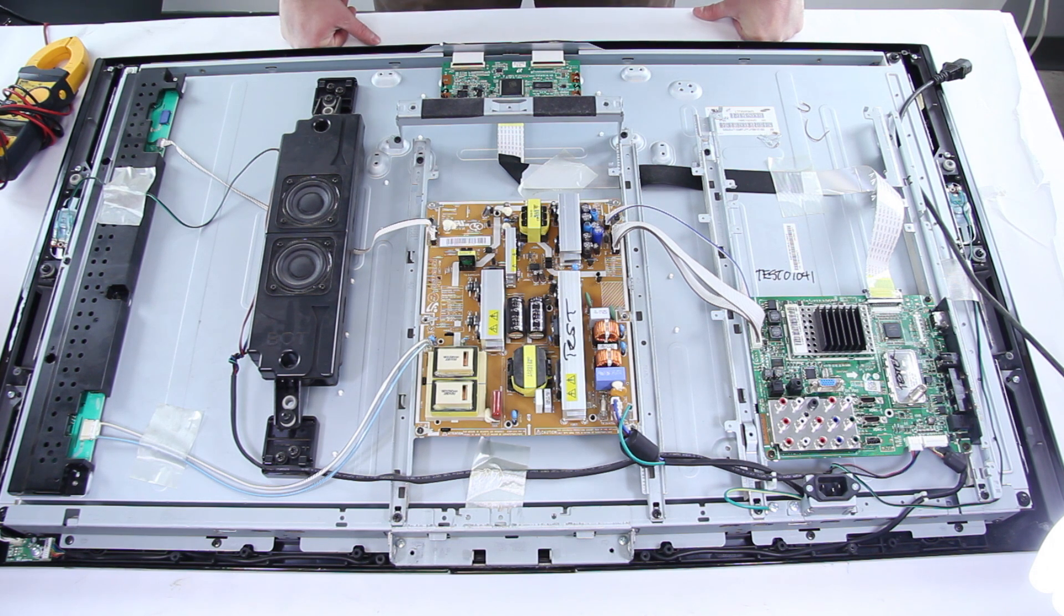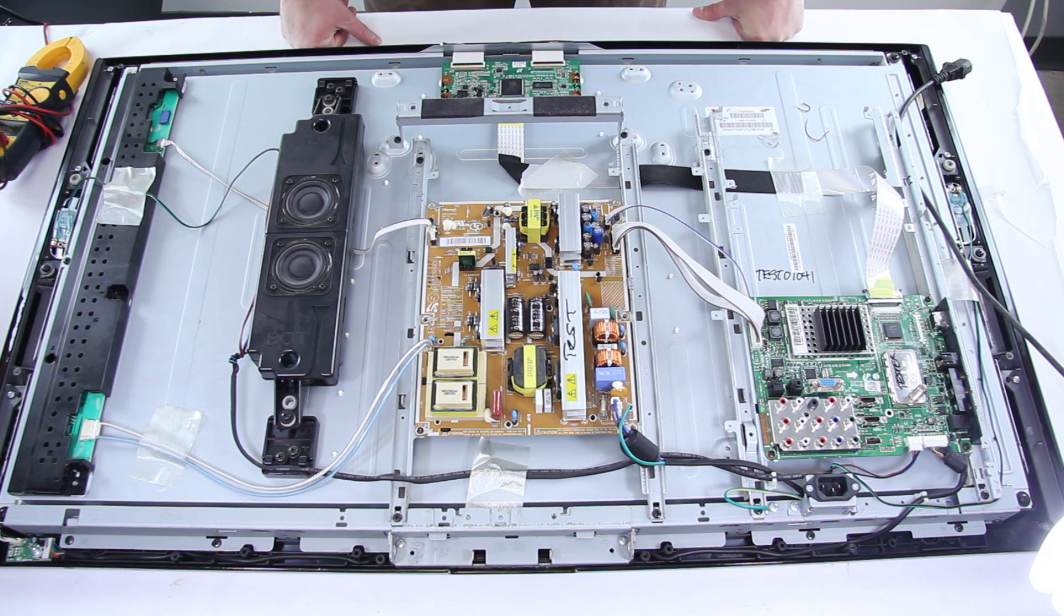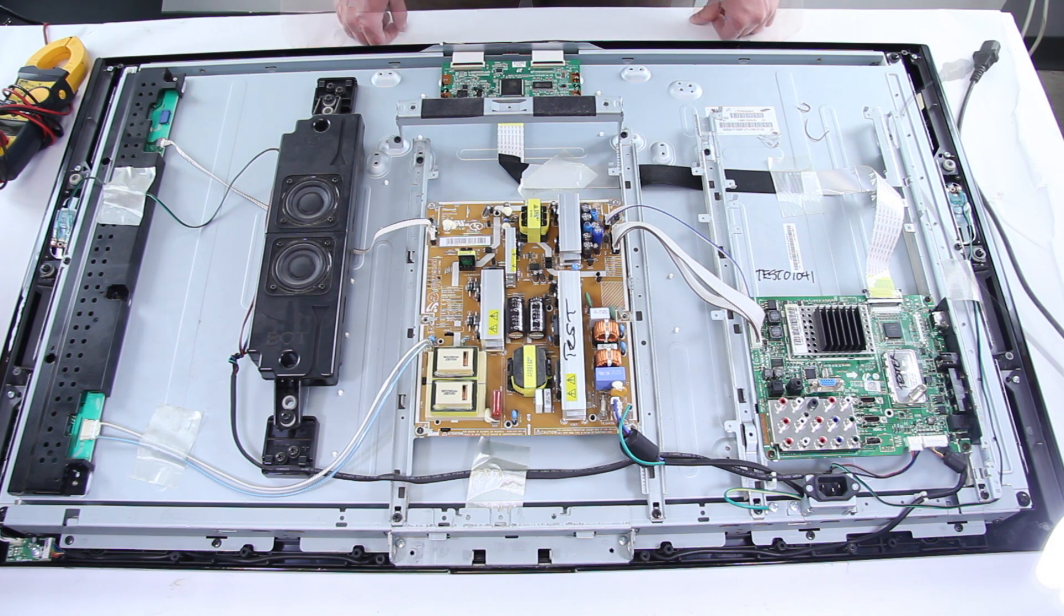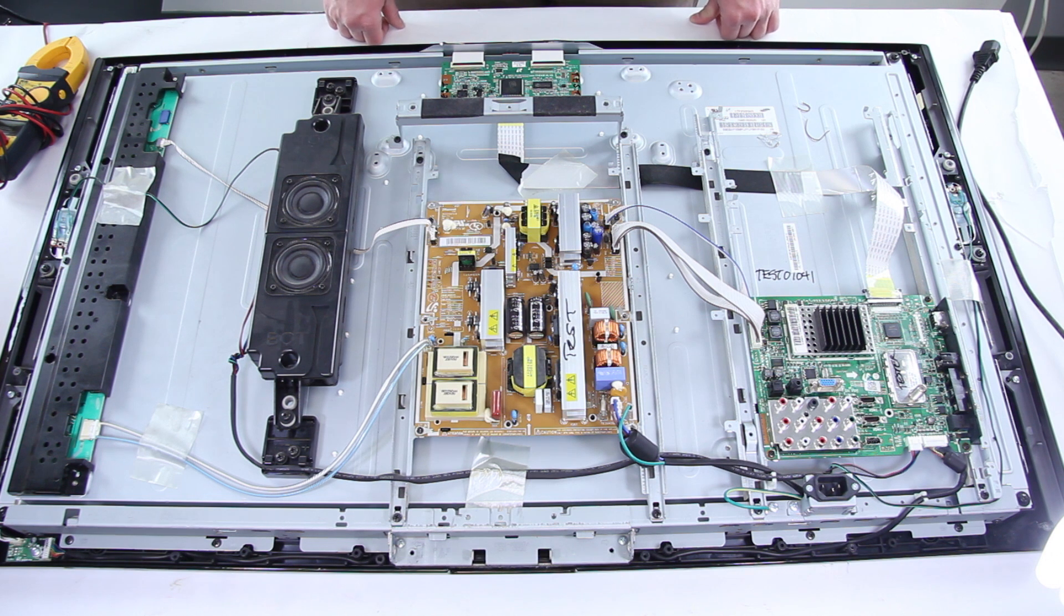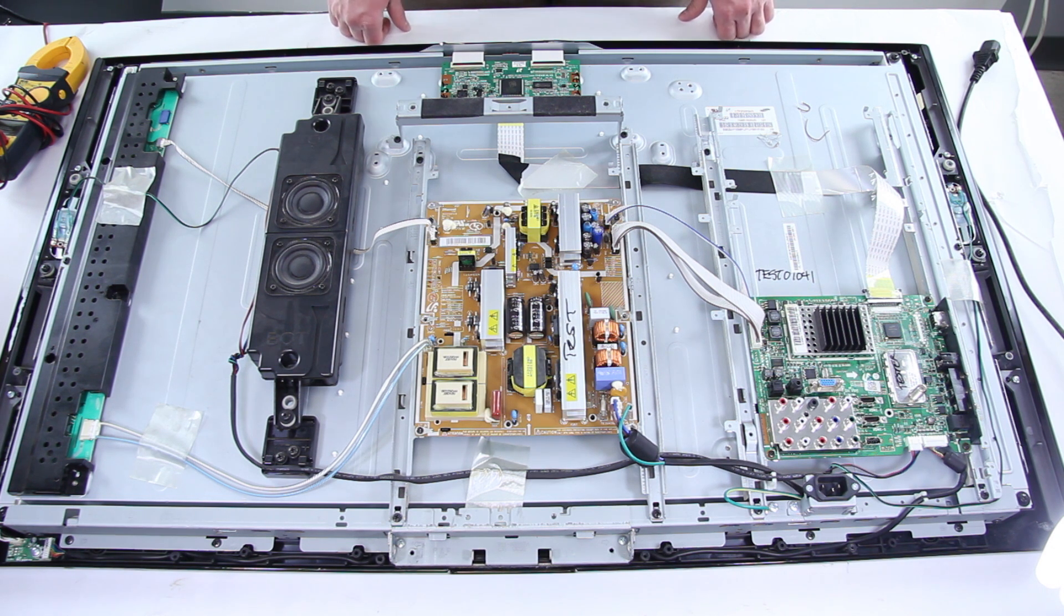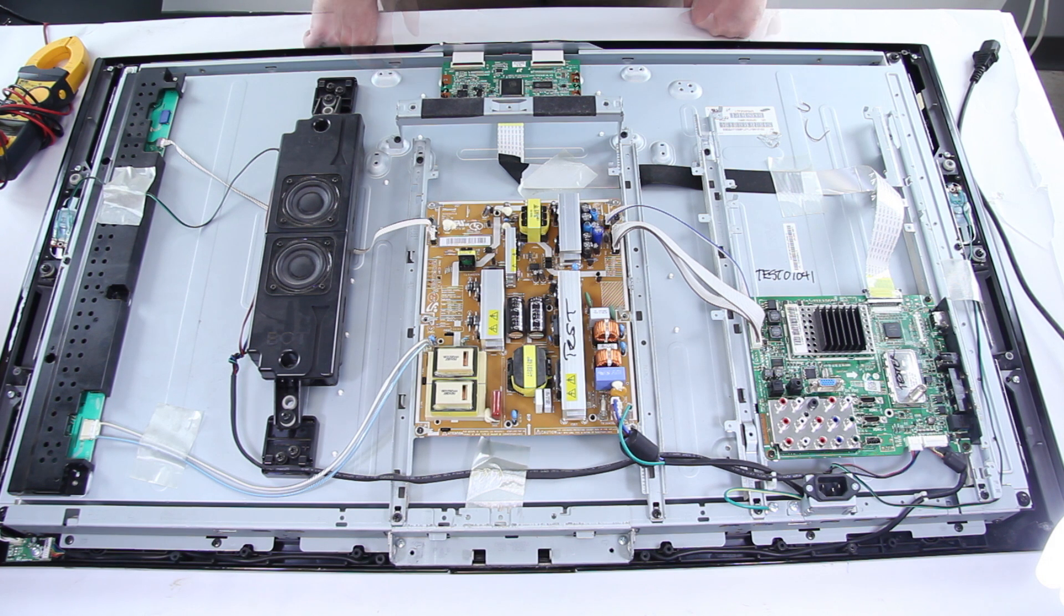If your power supply looks different we're going to look at how to check those power supplies too but it will be a little bit different from this one. This video is for if you have no standby or if you have standby but the TV won't power on and also if you have no backlights.